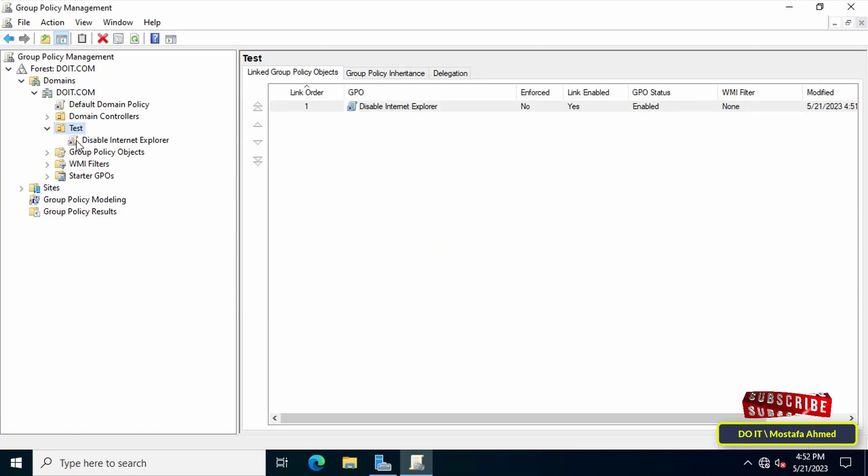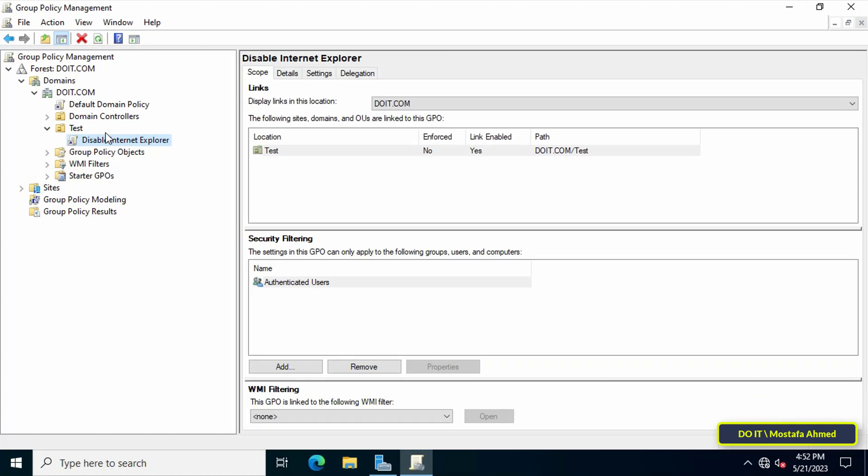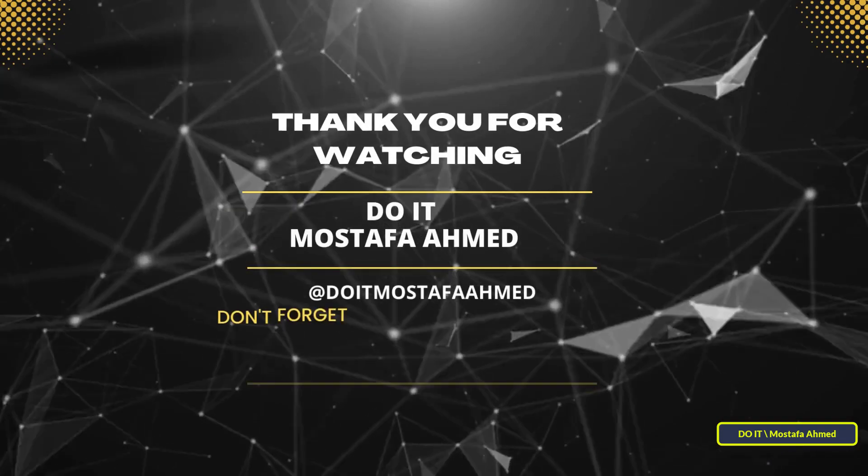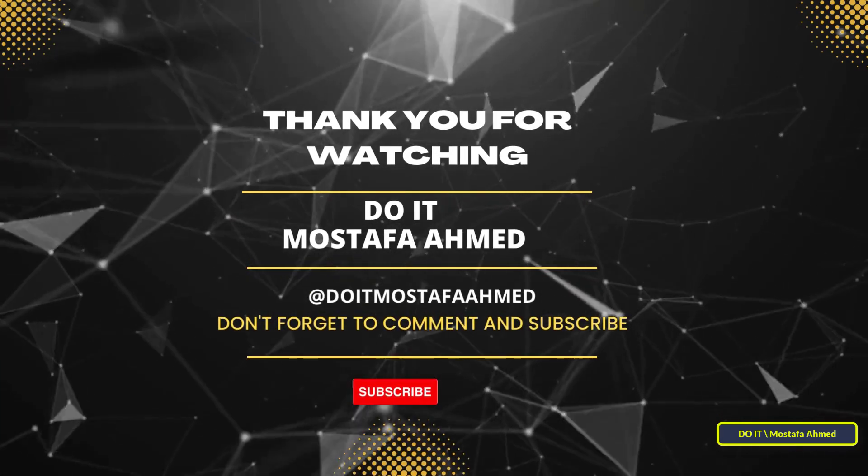Then open the client computers and make sure that the policy is applied to the client. I hope the video is useful to you and thank you for watching. I also hope you subscribe to my channel. Thank you all.